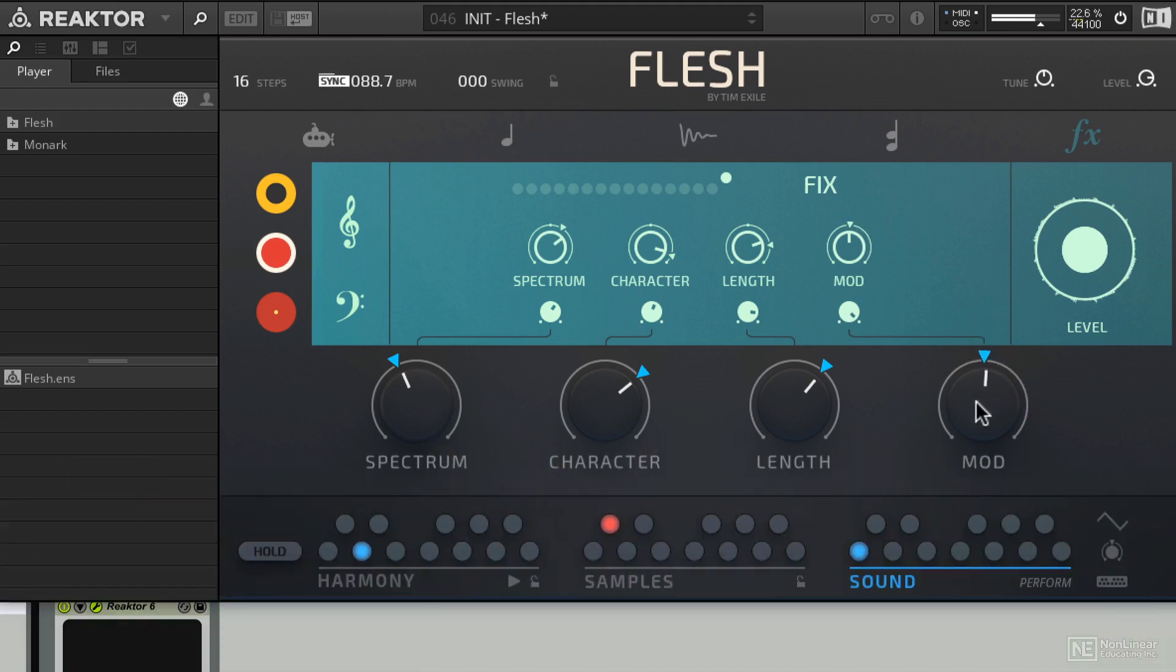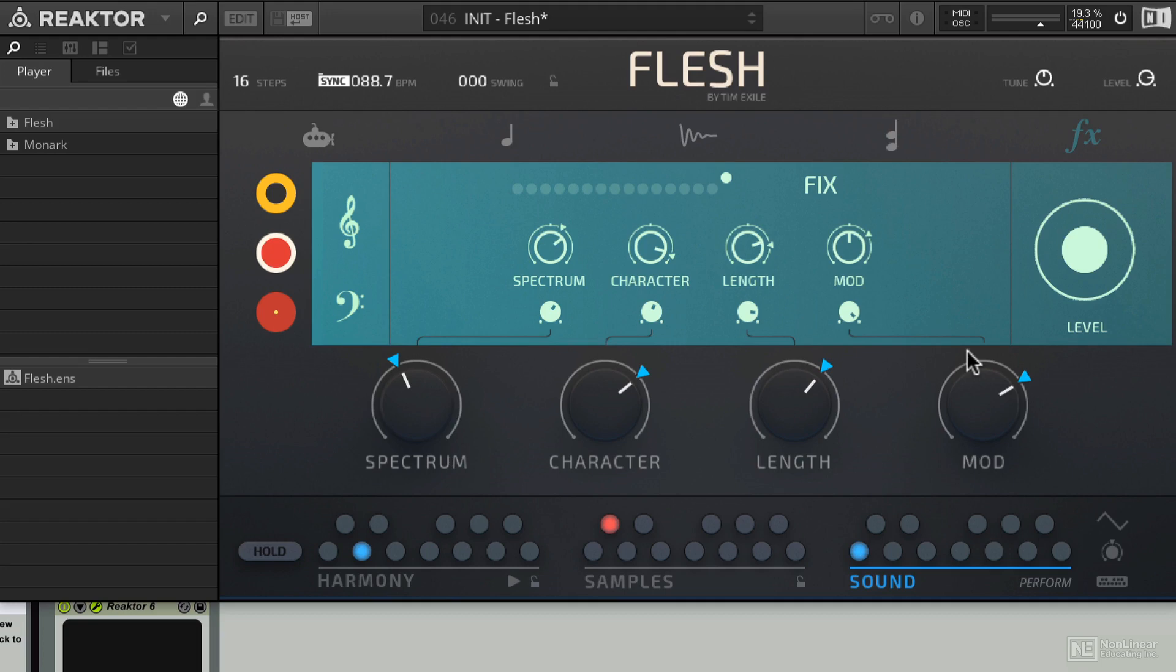Now, there's one thing that's really neat to hear, and that's the effects section isolated. But there's really no way to do that within Flesh because it's the sends that cause it to sound that way. And if you turn the mixer channel down, of course, the effects return is not going to be receiving anything.